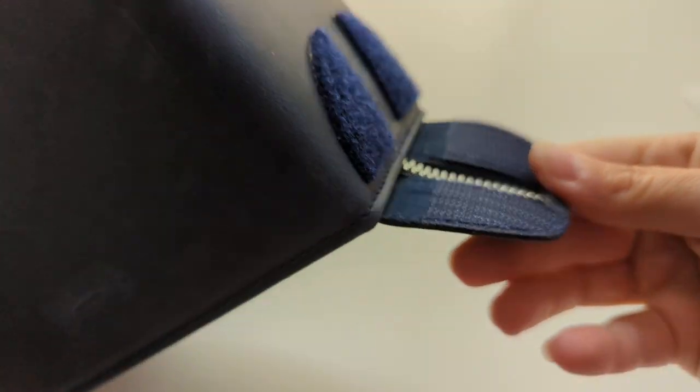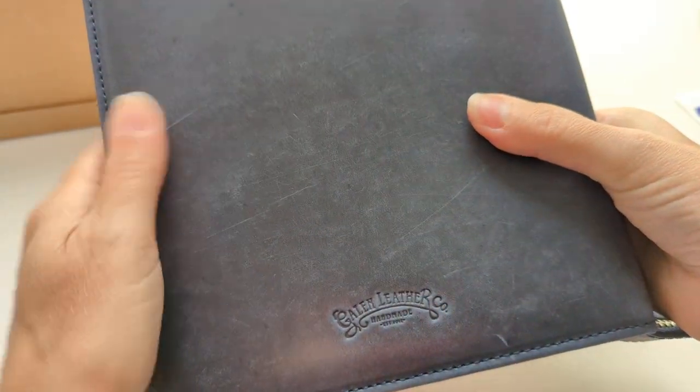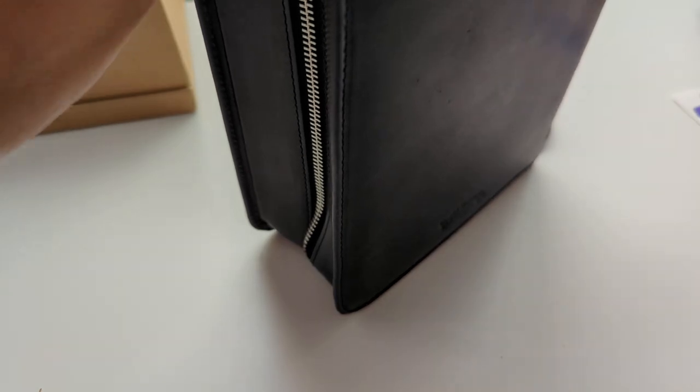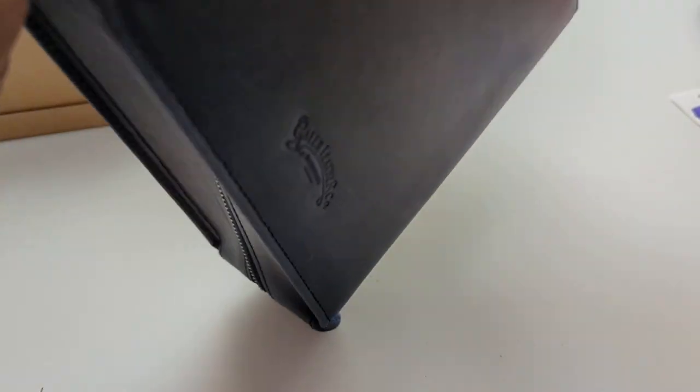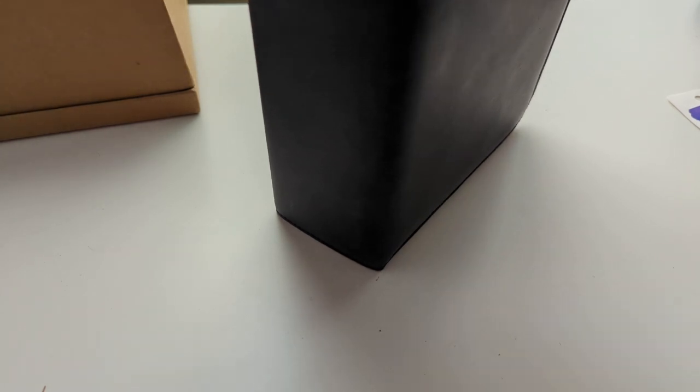So the zipper sticks, it's padded. A little bit hard to unzip. I might put beeswax on here. That'll help.